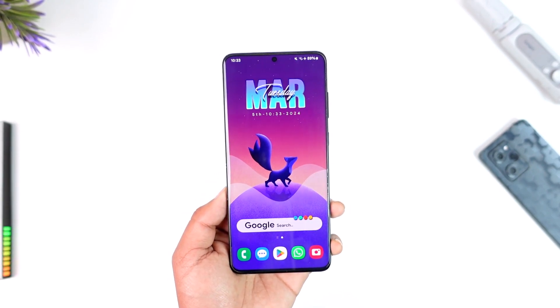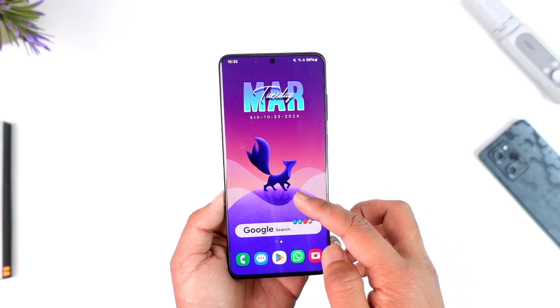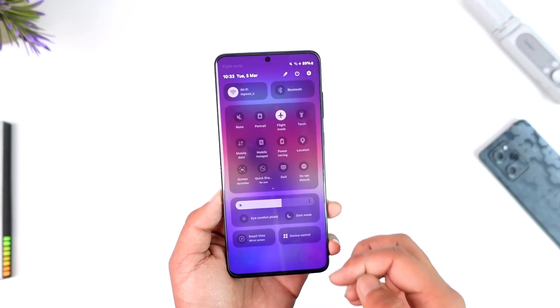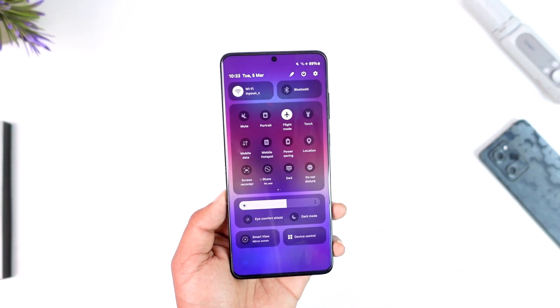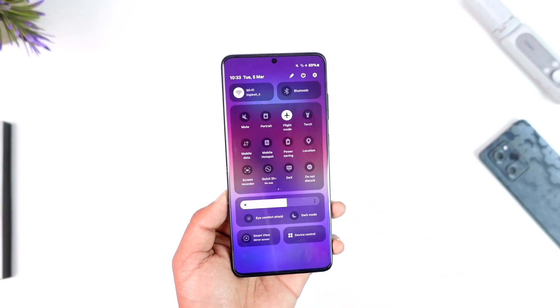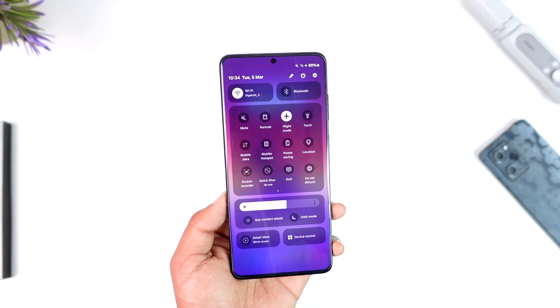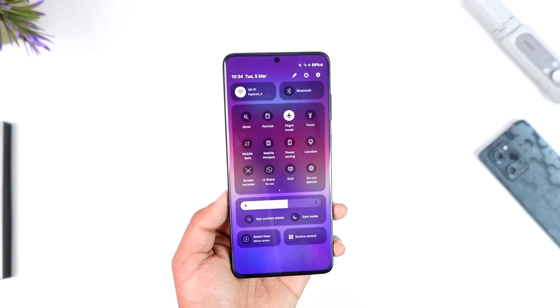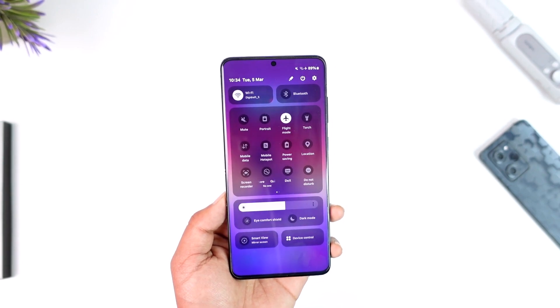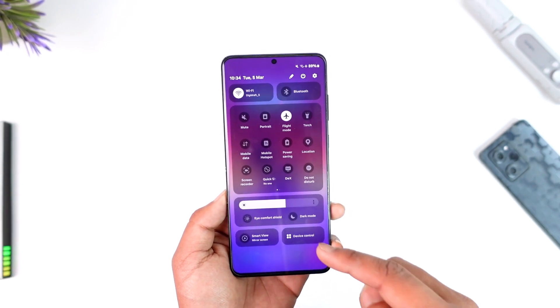Now, if you're having an issue with the Android phone where the Wi-Fi keeps disconnecting, first of all, you want to make sure it is not the Wi-Fi issue and you might want to call your internet service provider for that.